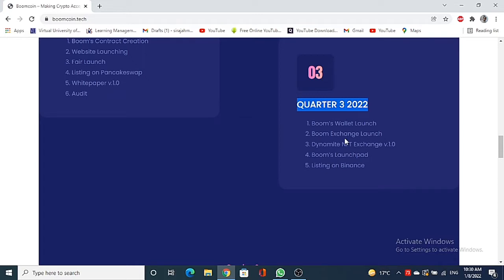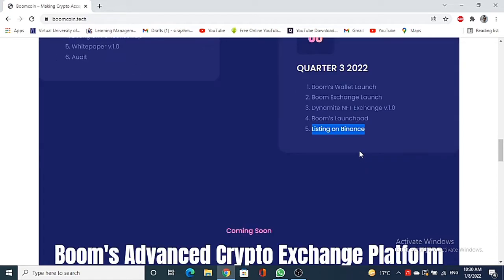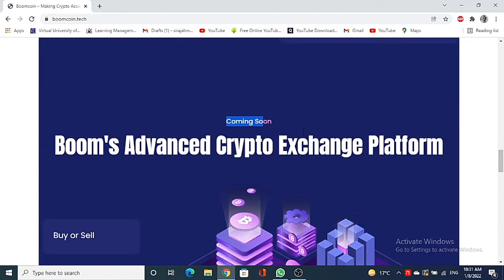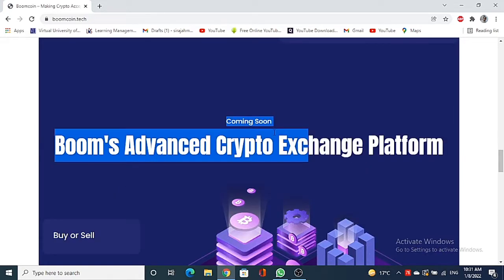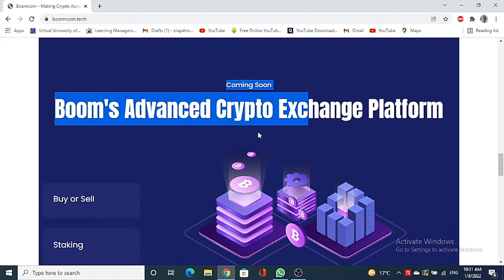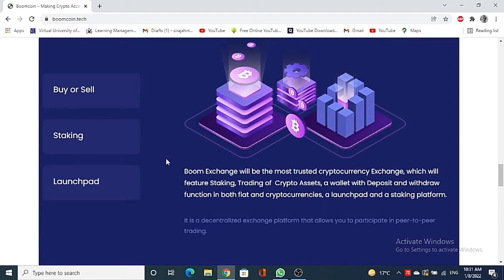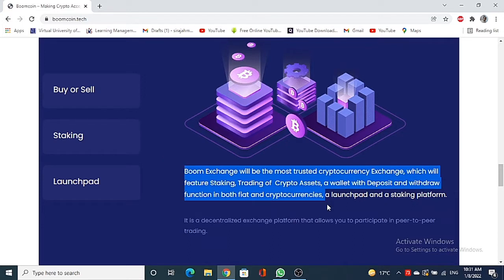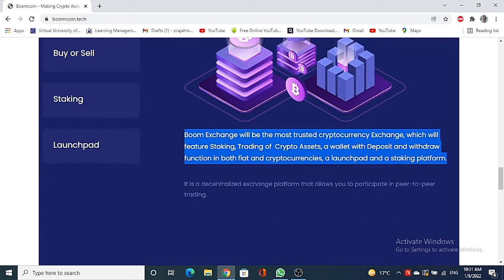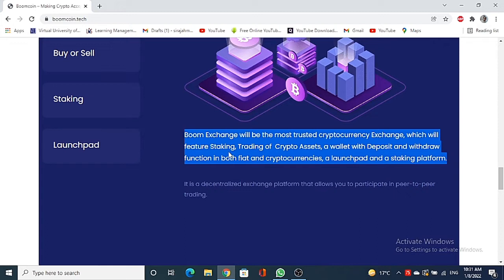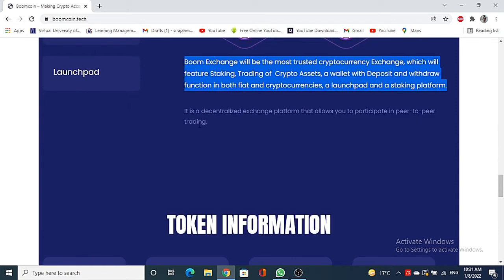Here is coming soon: Booms advanced crypto exchange platform, so buy or sell, staking and launch pad. Boom exchange will be the most trusted cryptocurrency exchange which will feature a staking, trading of crypto assets, a wallet with deposit and withdraw function in both fiat and cryptocurrencies, a launch pad and a staking platform. By the way, it is a decentralized exchange platform that allows you to participate in peer-to-peer trading.